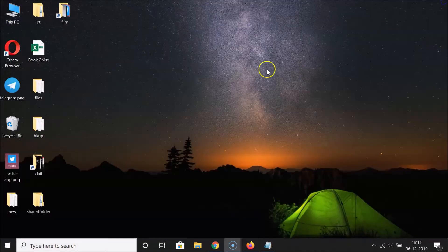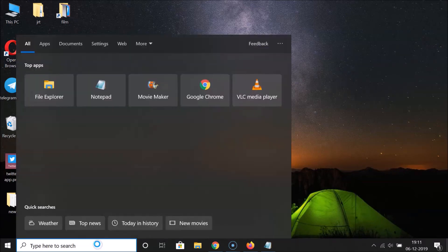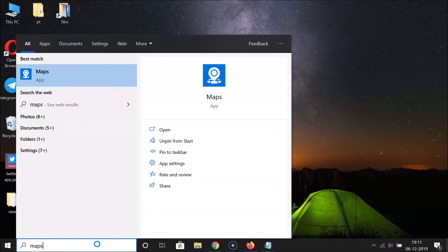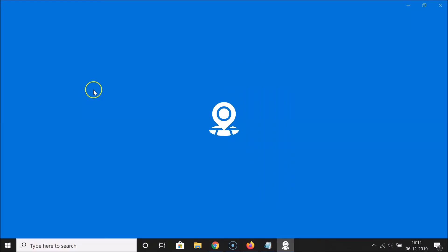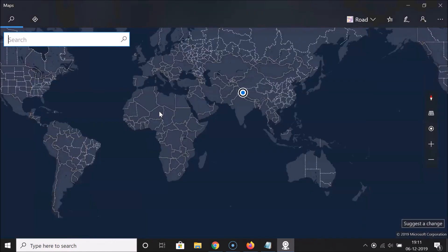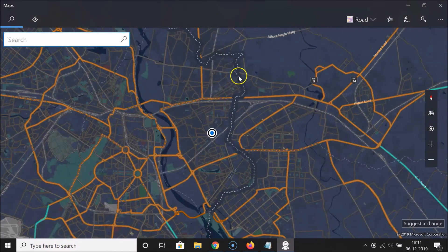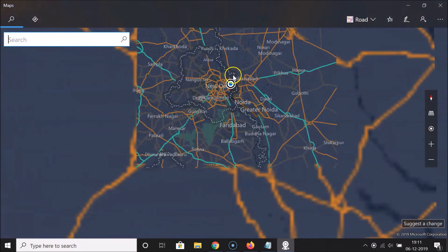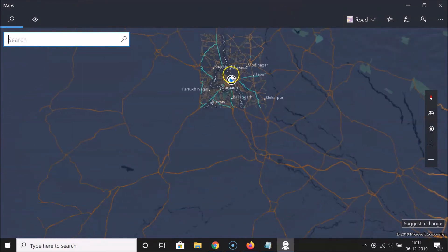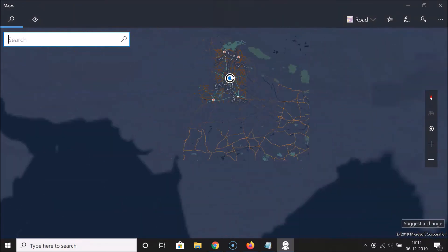Let me close this Maps application and start it again. Click on the search box, search for Maps, and here we have the Maps app — let me click on it.